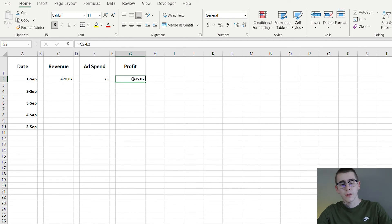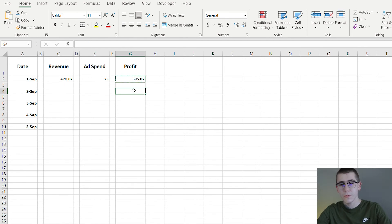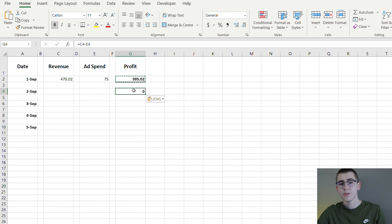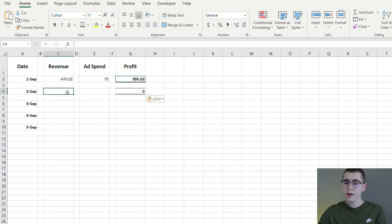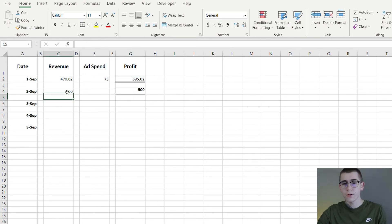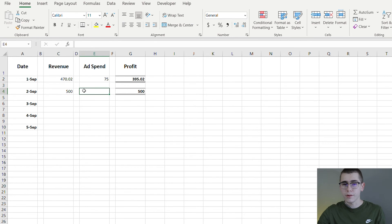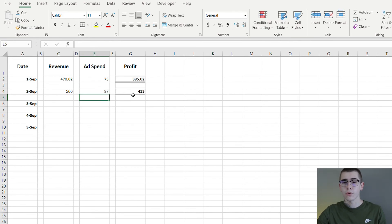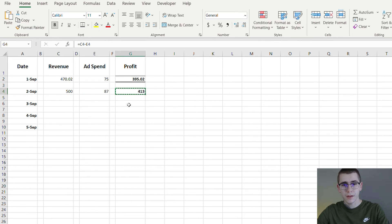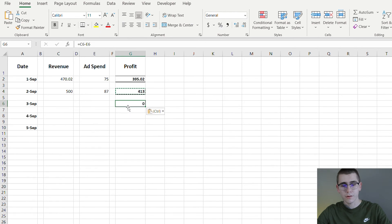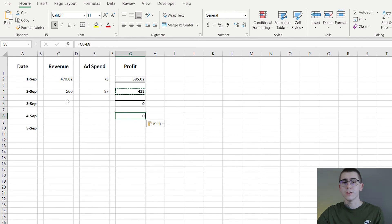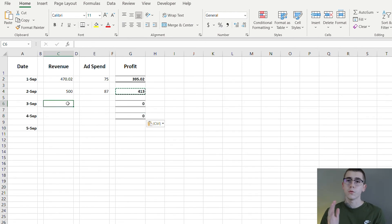So keep track of this, you want to copy that cell right here to the second and do the same thing each and every day. So say September 2nd we got $500 even in revenue and our ad spend was $87, that leaves us with $413. Copy, paste it on down and this allows you to keep track of your profit each and every day. So you can find out how much profit you made in one week, one day.